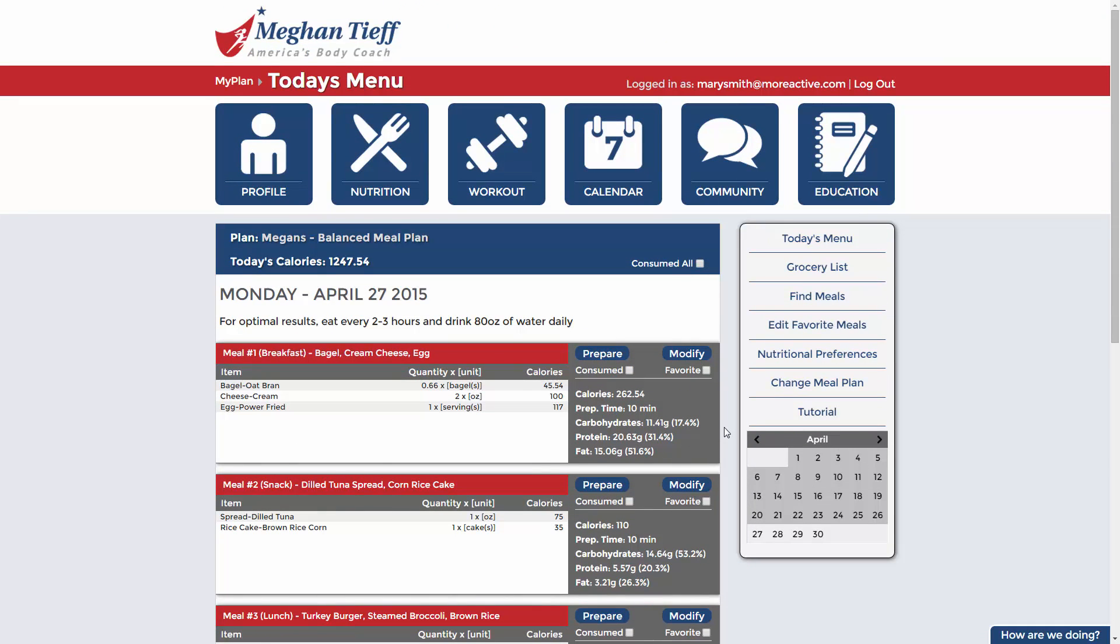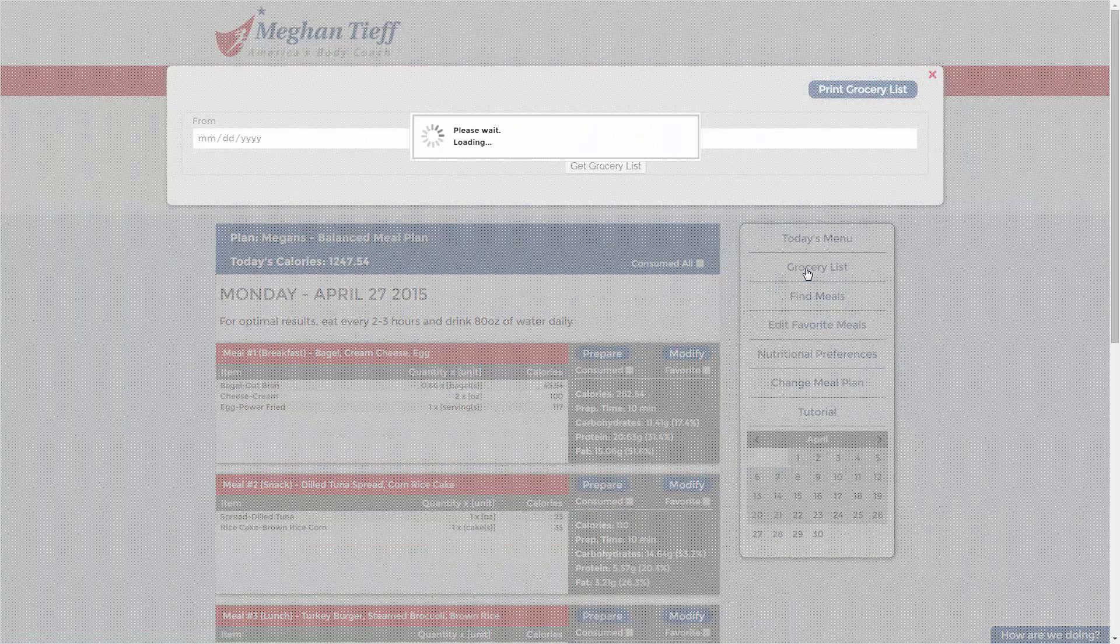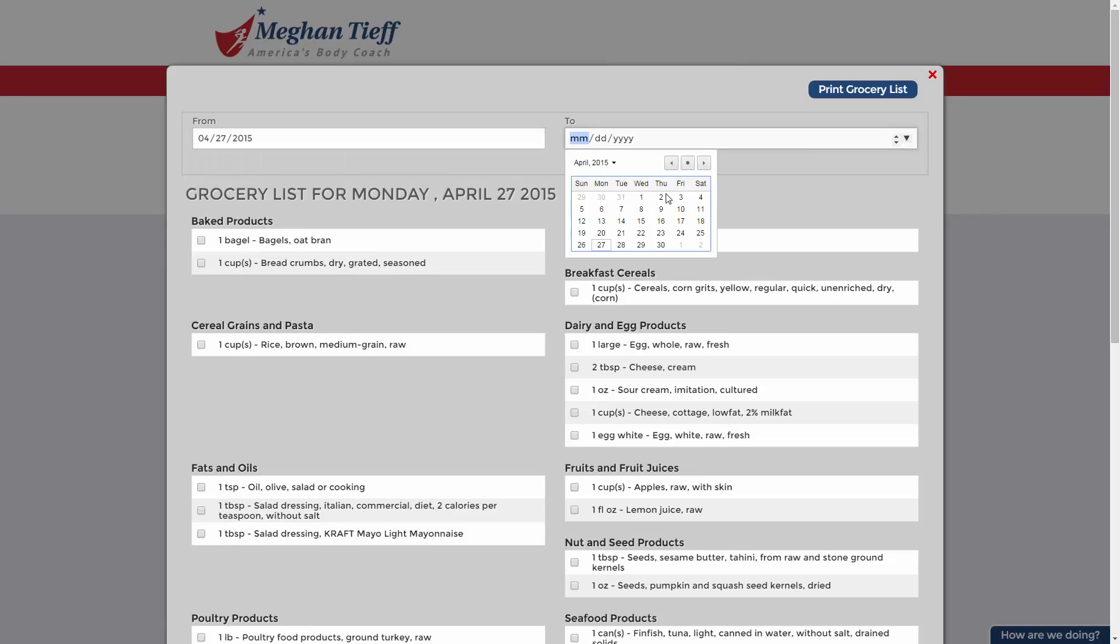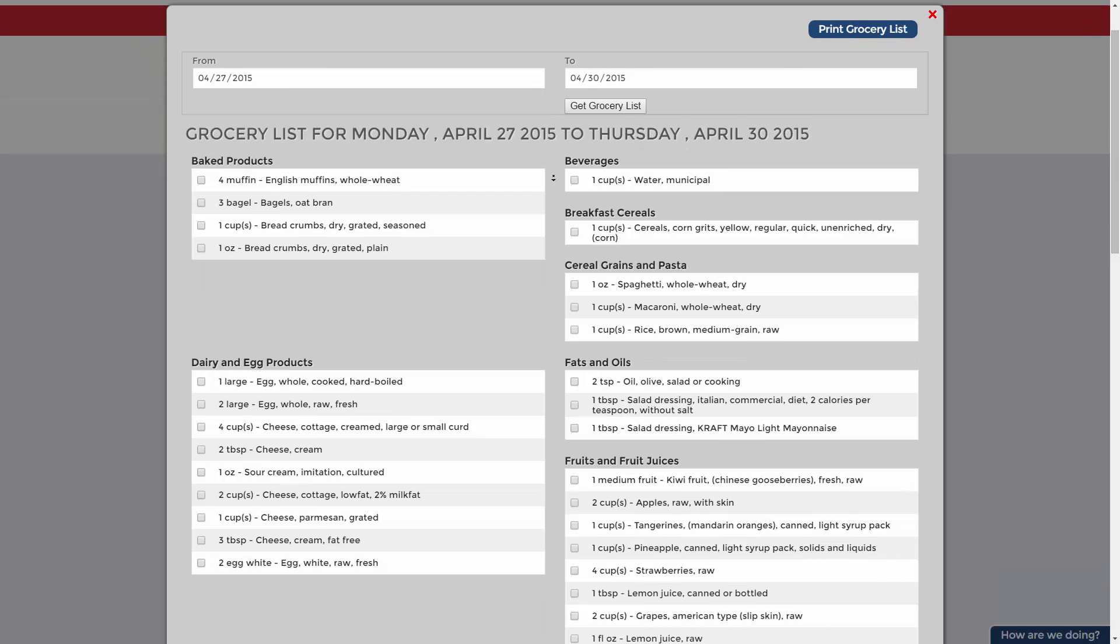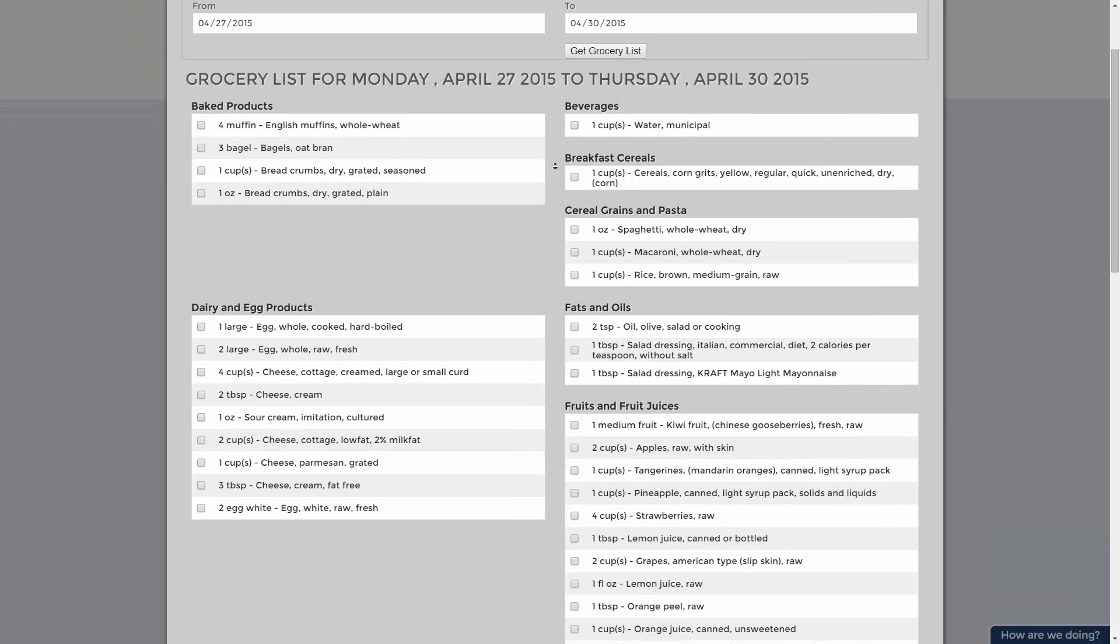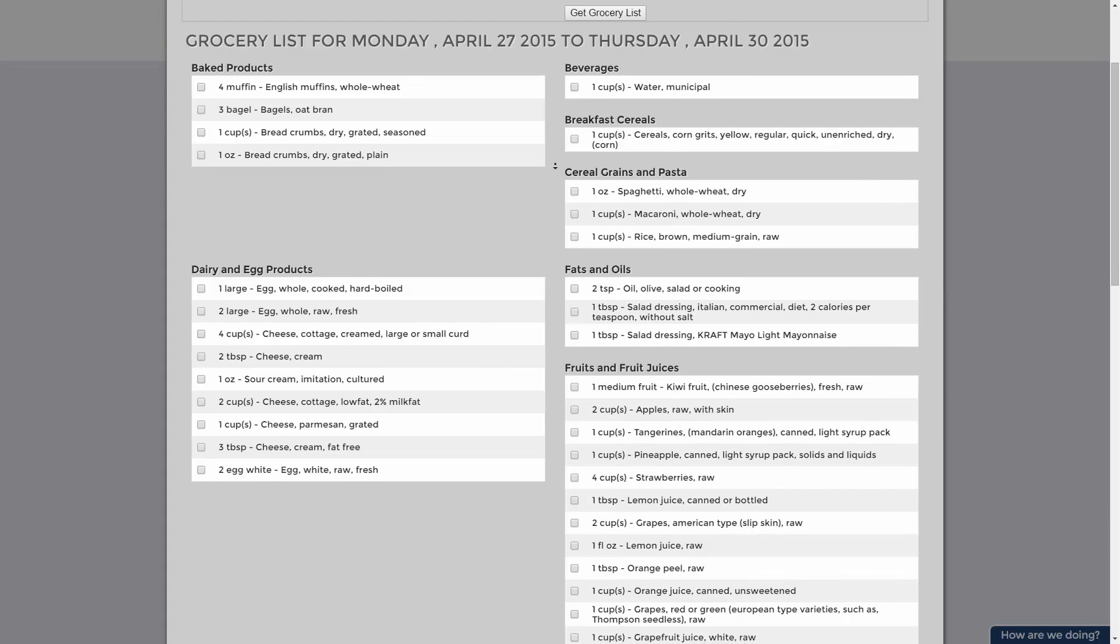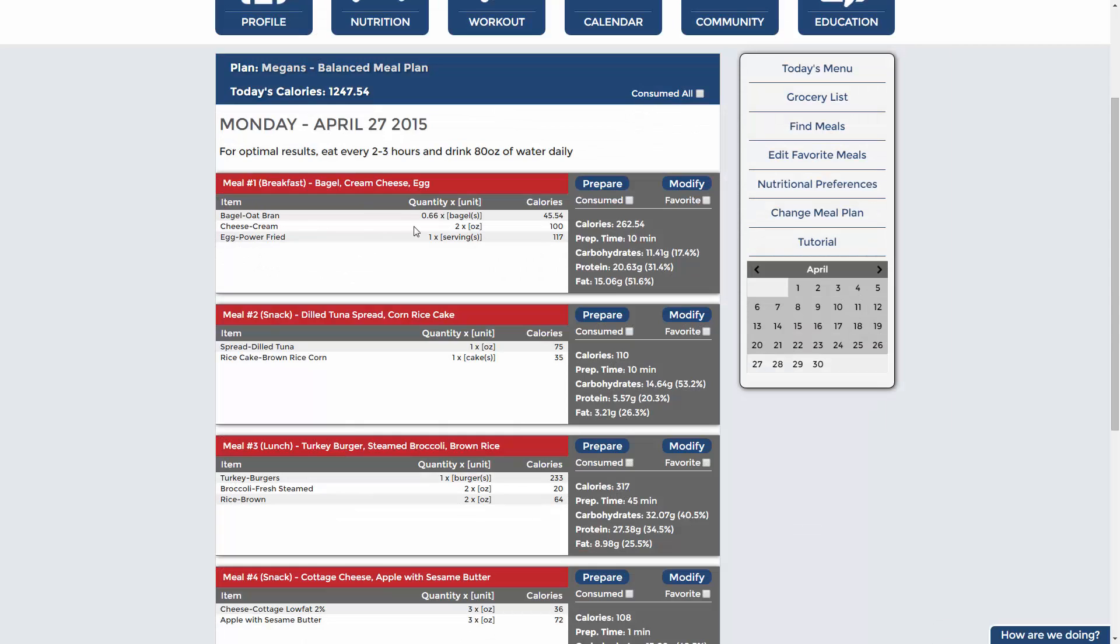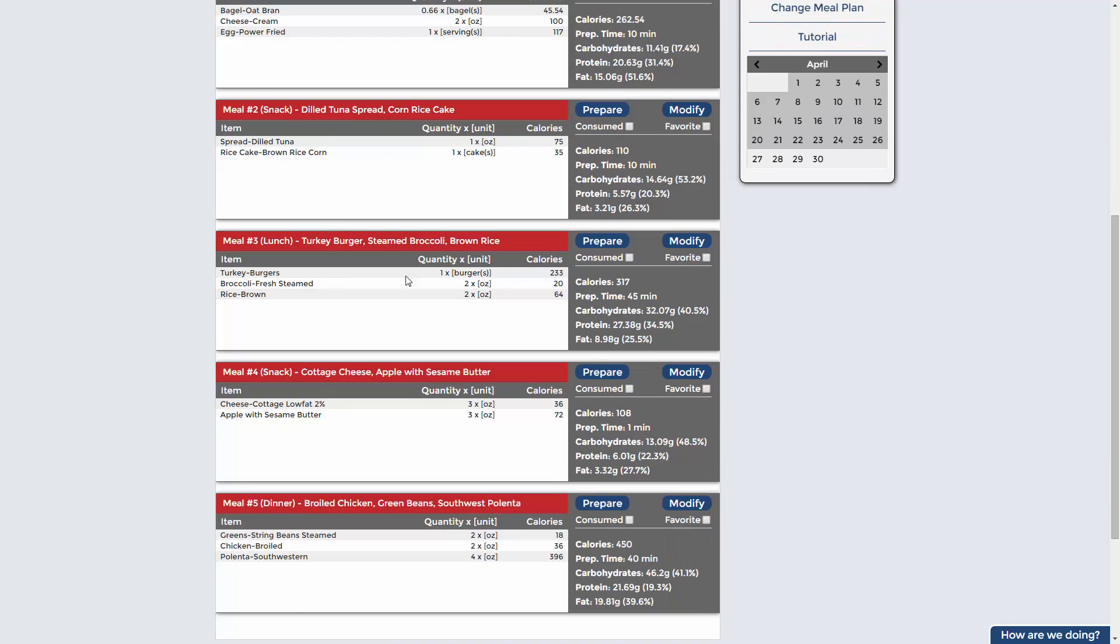We'll generate your customized grocery list to make shopping organized and easy. You'll have plenty of healthy, delicious meals portioned with your goals in mind. Your preparation instructions are located here.